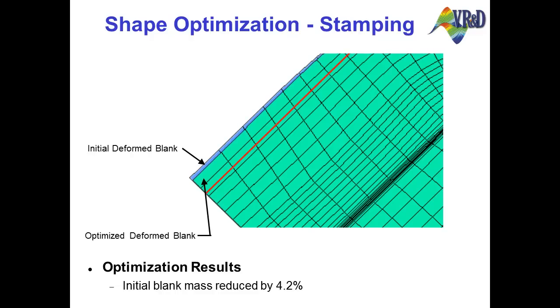This video showed the shape improvement of an initial blank based on how well the deformed blank matched the desired target shape.